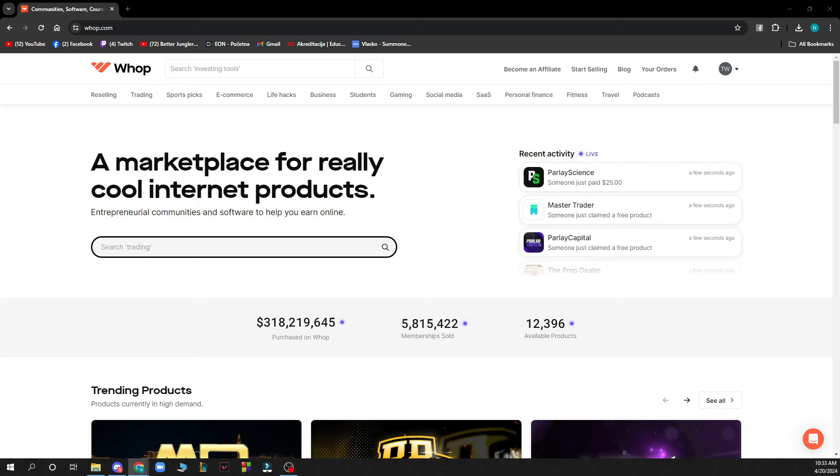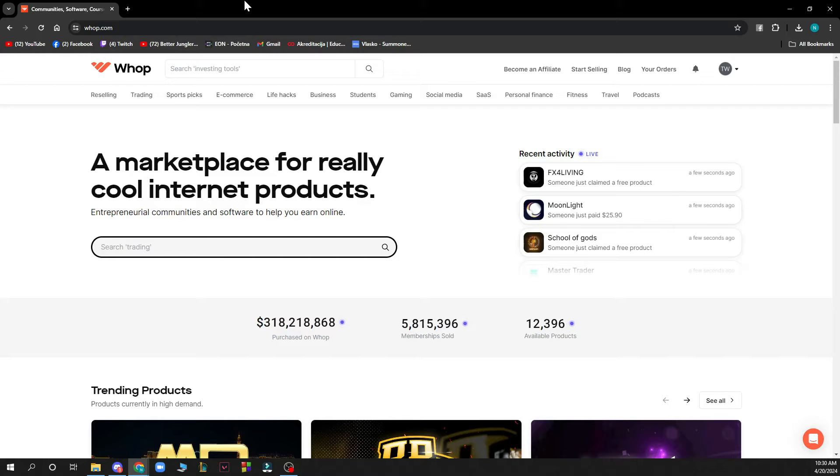Hello guys and welcome back to this channel. Today I'll be showing you how to cancel my subscription on Whop. Now the first thing that you need to do is go to Whop.com and you'll